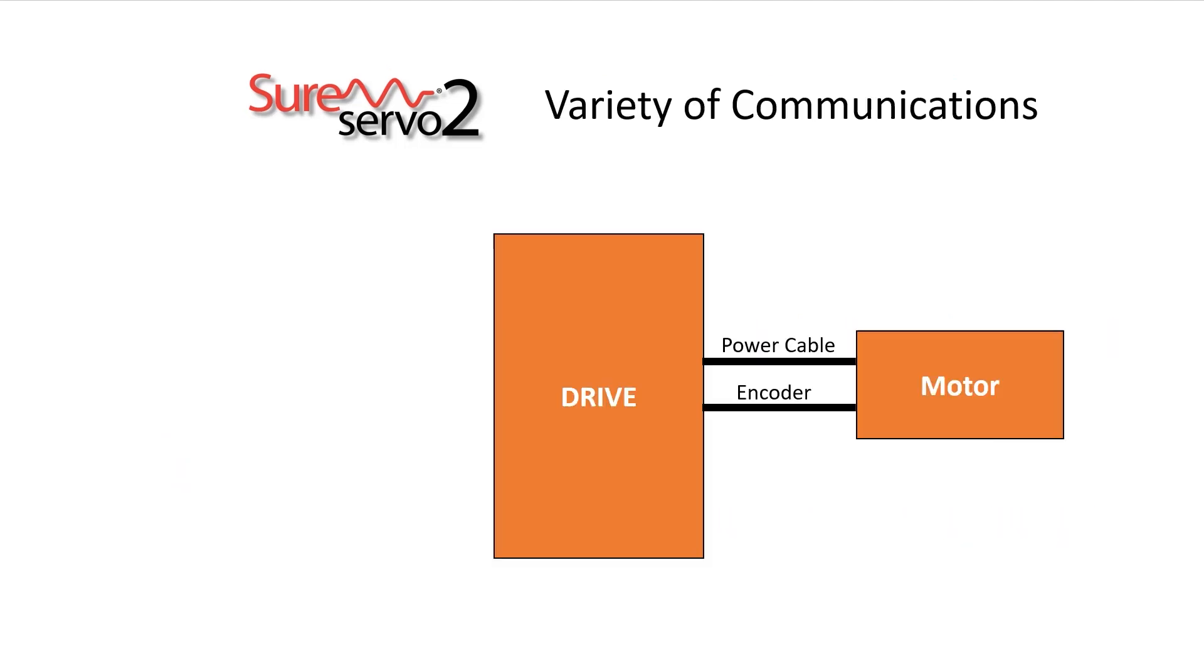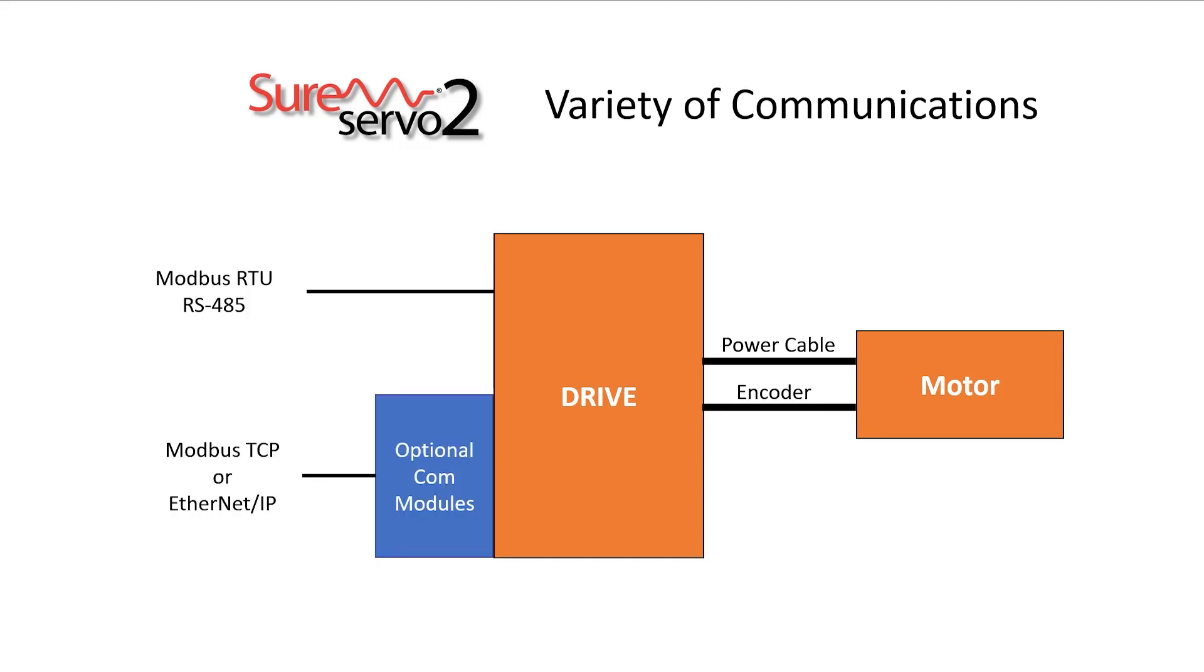Of course being able to communicate with a drive is just as important as making it do something, so every SureServo 2 drive has Modbus RTU via RS-485 built in for cost effective communications. And you can add Modbus TCP and Ethernet IP with optional expansion modules.